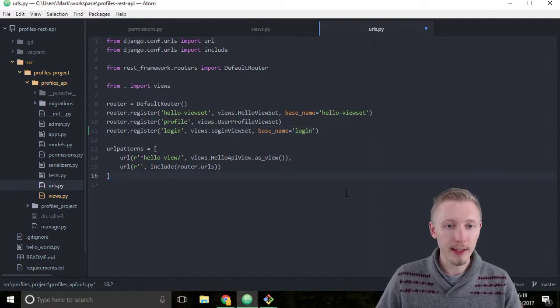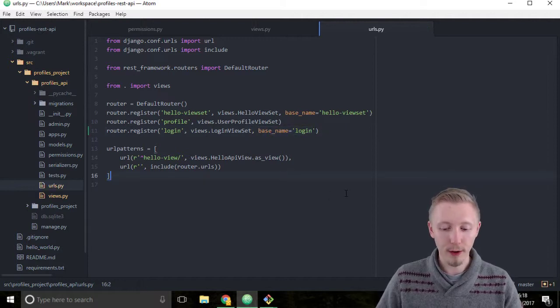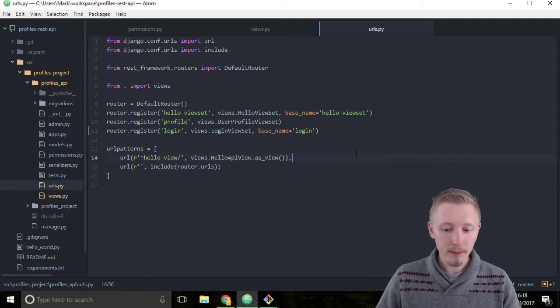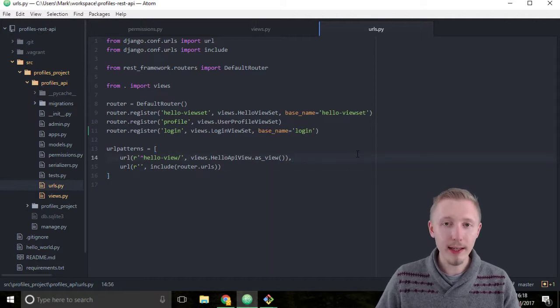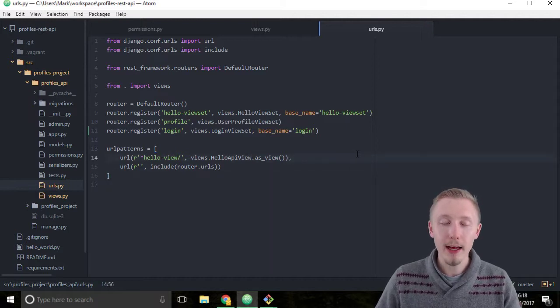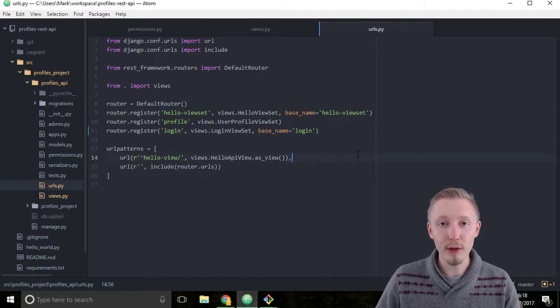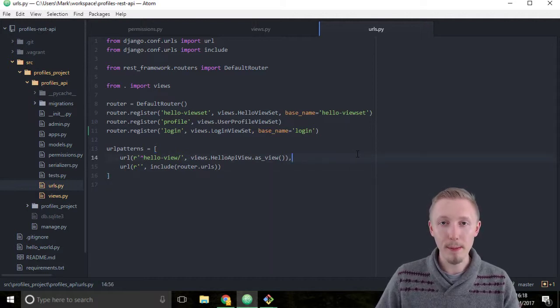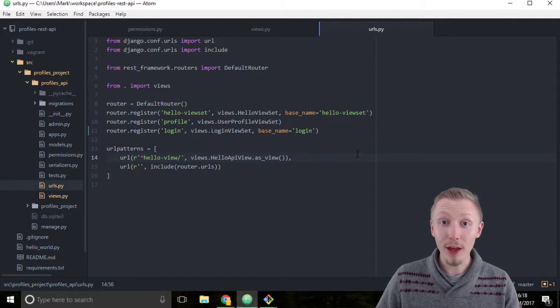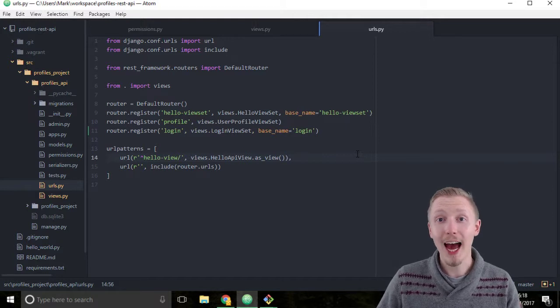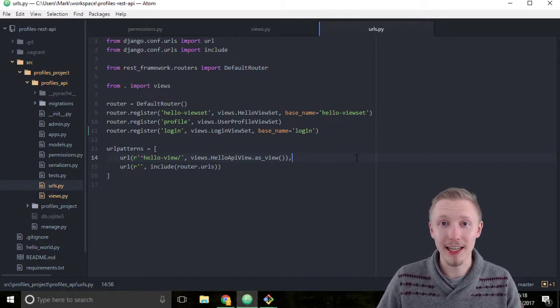Okay, so let's save that file, and that's how you create a login view set for your API. Thank you for watching and I'll see you in the next lesson.